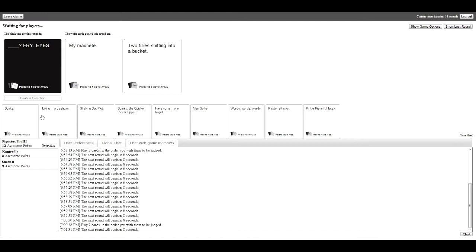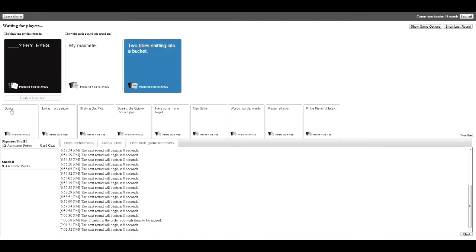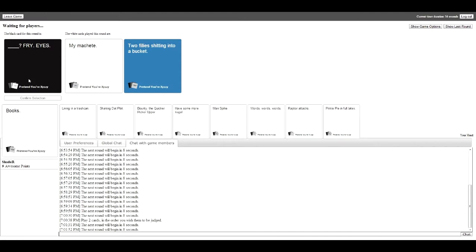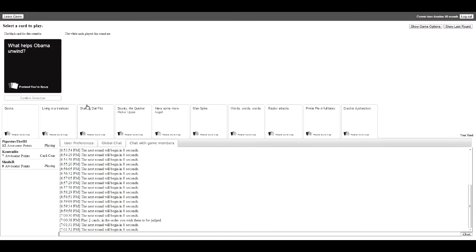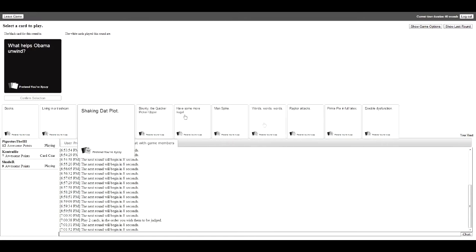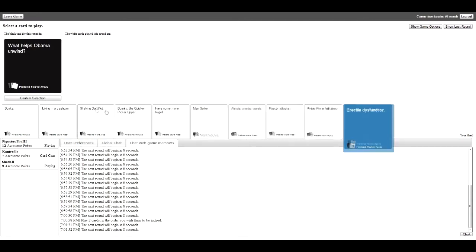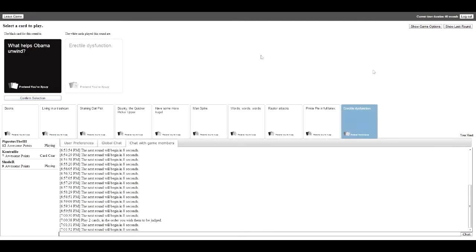To fly shitting into a pack. FLY ARS Filly, I mean, Filly. Yeah. What helps a bow and a high? This one.